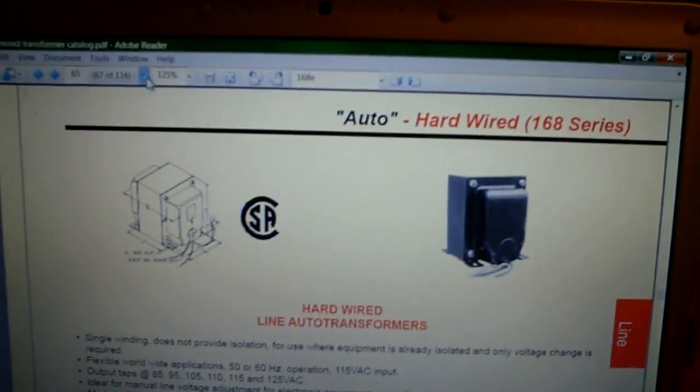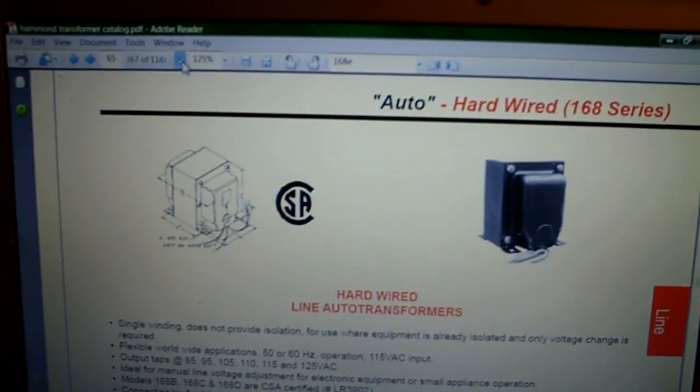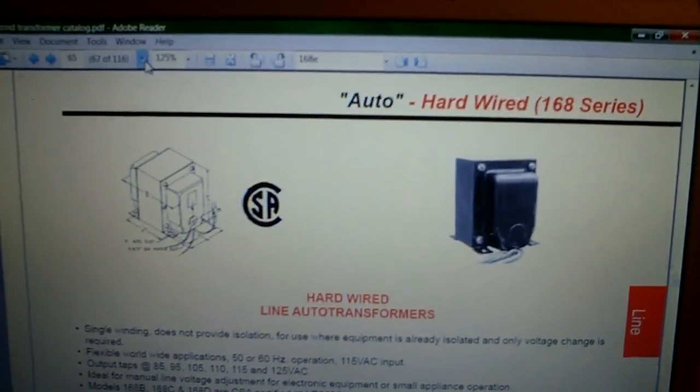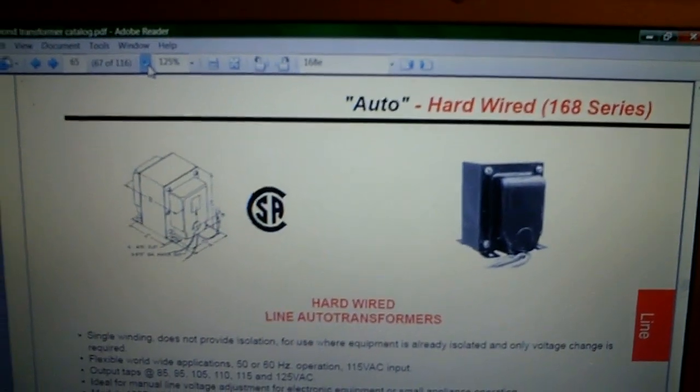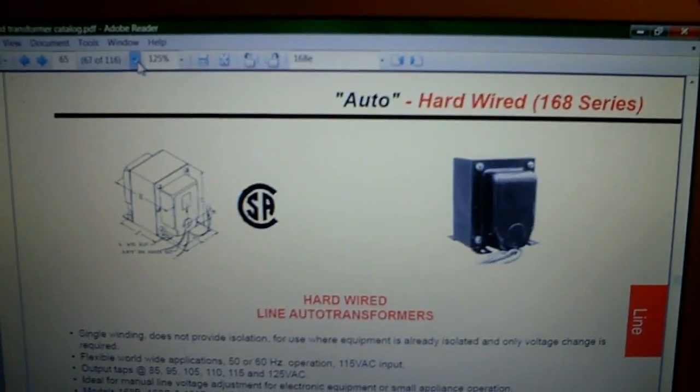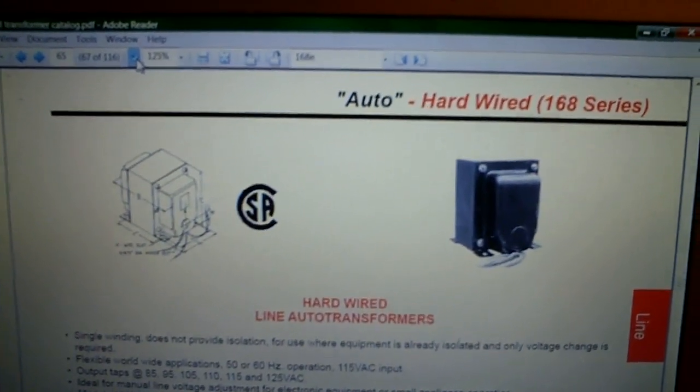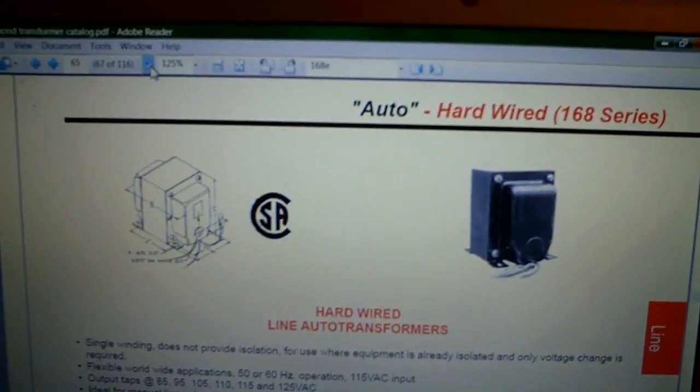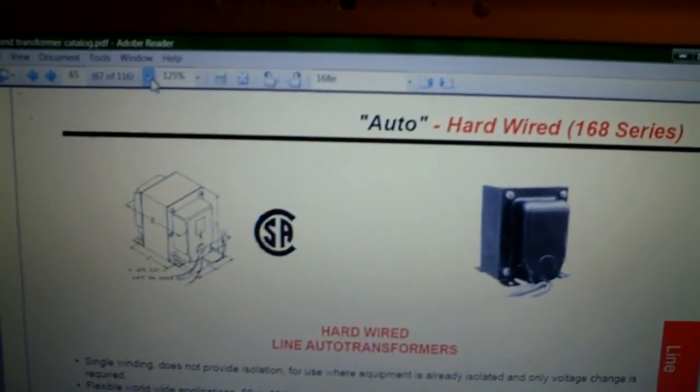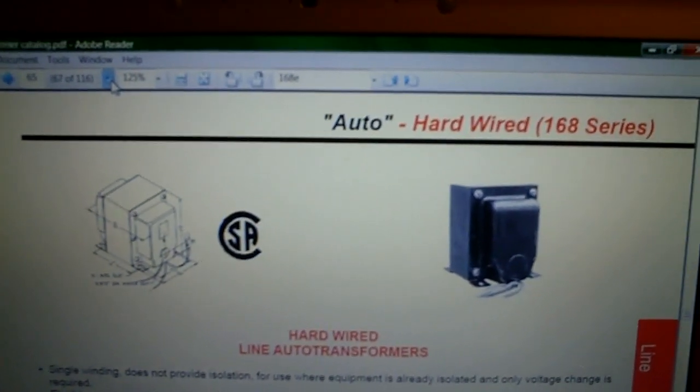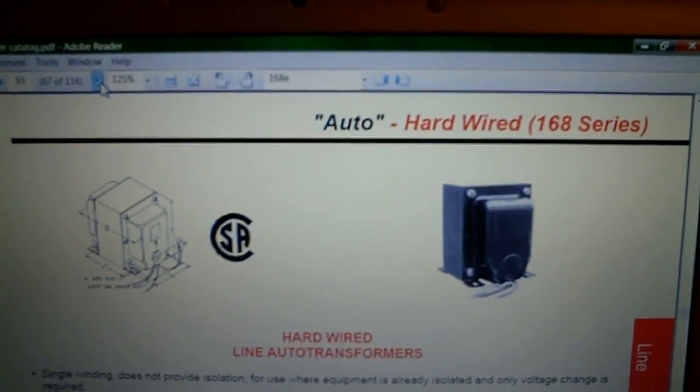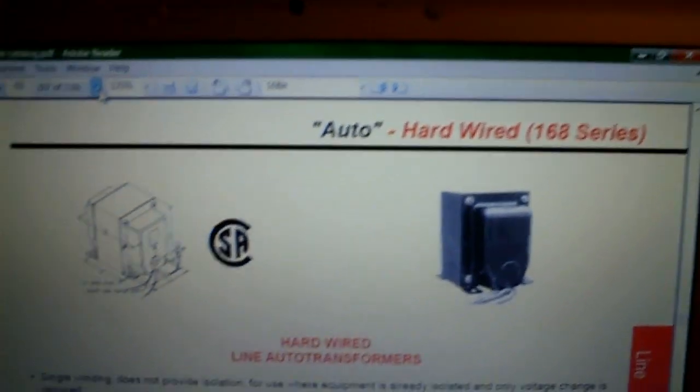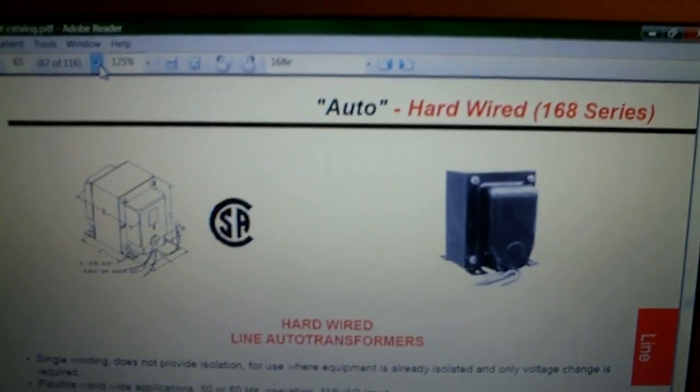Okay YouTube friends, this is what I'm going to use to knock the voltage down to the radio about 10 volts. It's called an Auto Transformer Hardwired 168 series from Hammond Manufacturing.